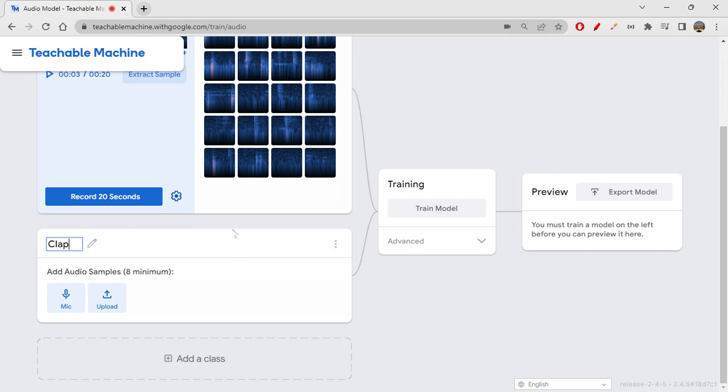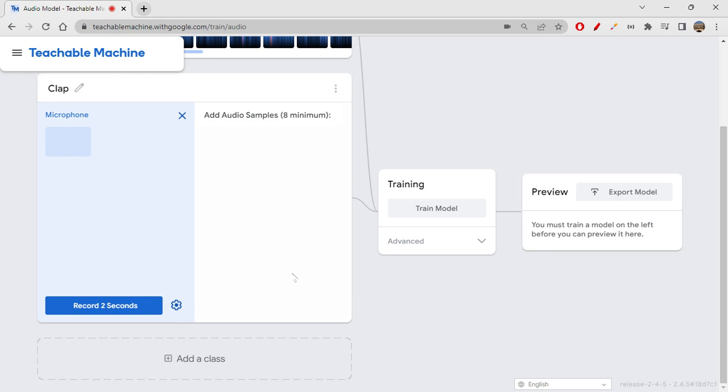I'm giving the class name as 'Clap.' I'll click on mic. You have to only record two seconds. After recording two seconds, you can add the samples—minimum eight samples we need to have. Maximum can be as many as you like. The more samples there are, the more accurate your model will become. Let's quickly clap.